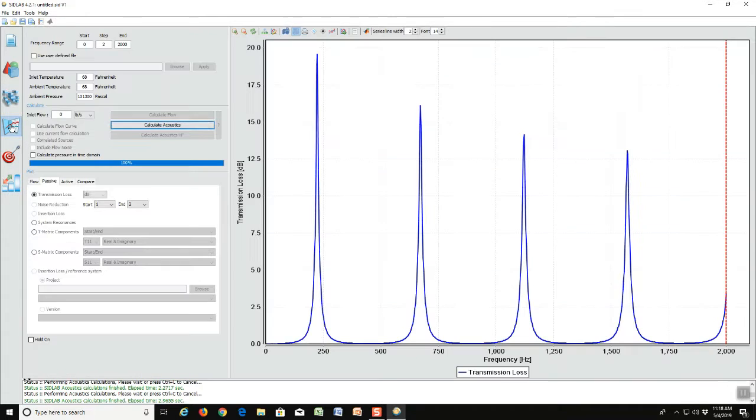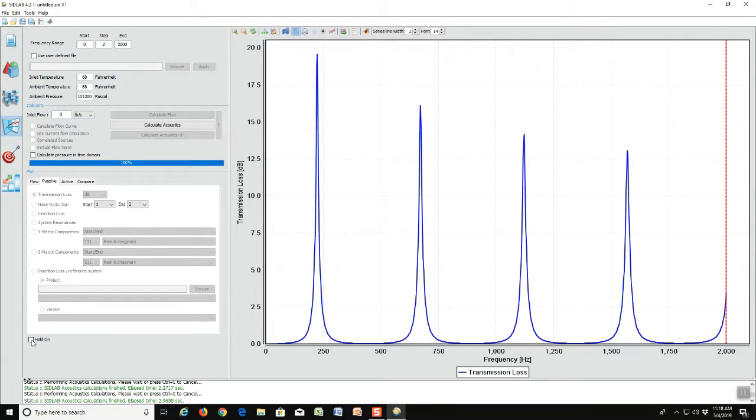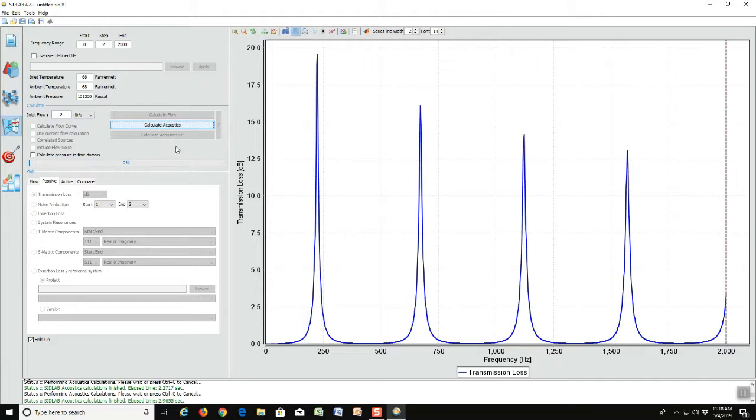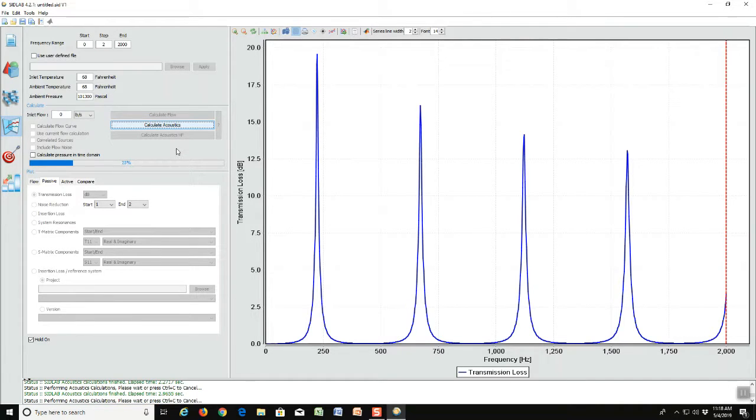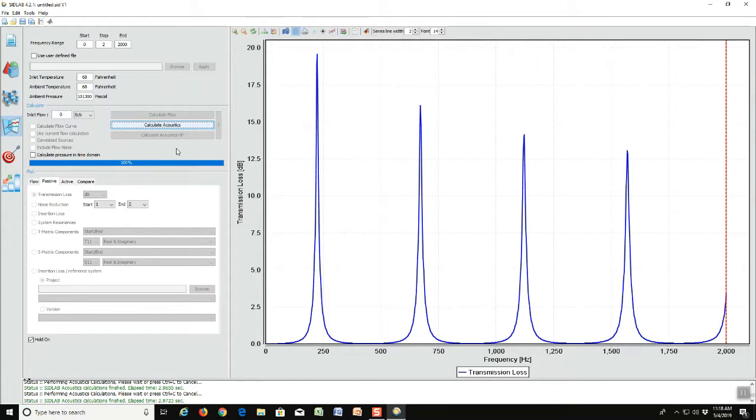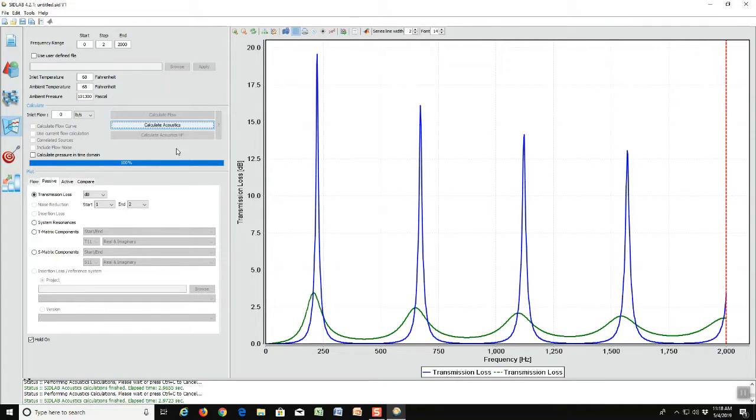Now we go back to the calculation screen and we hold the current graph so that we can compare it to the one we are calculating. And we recalculate and notice now the peaks have been drastically reduced but they have been widened, so we have maybe a more robust solution to our problem than we had before.